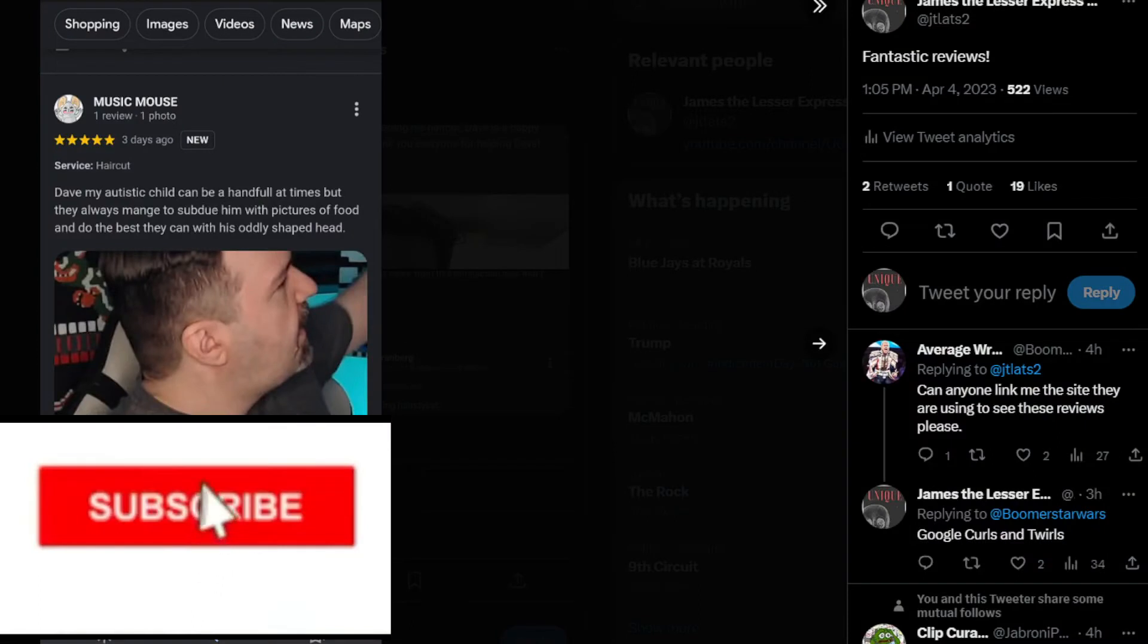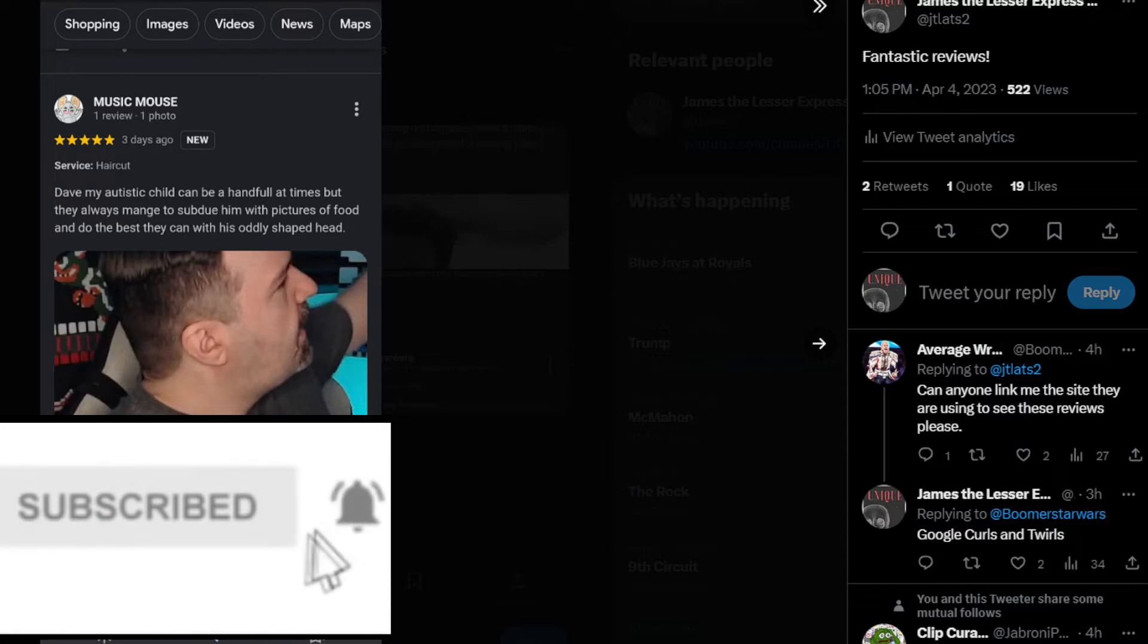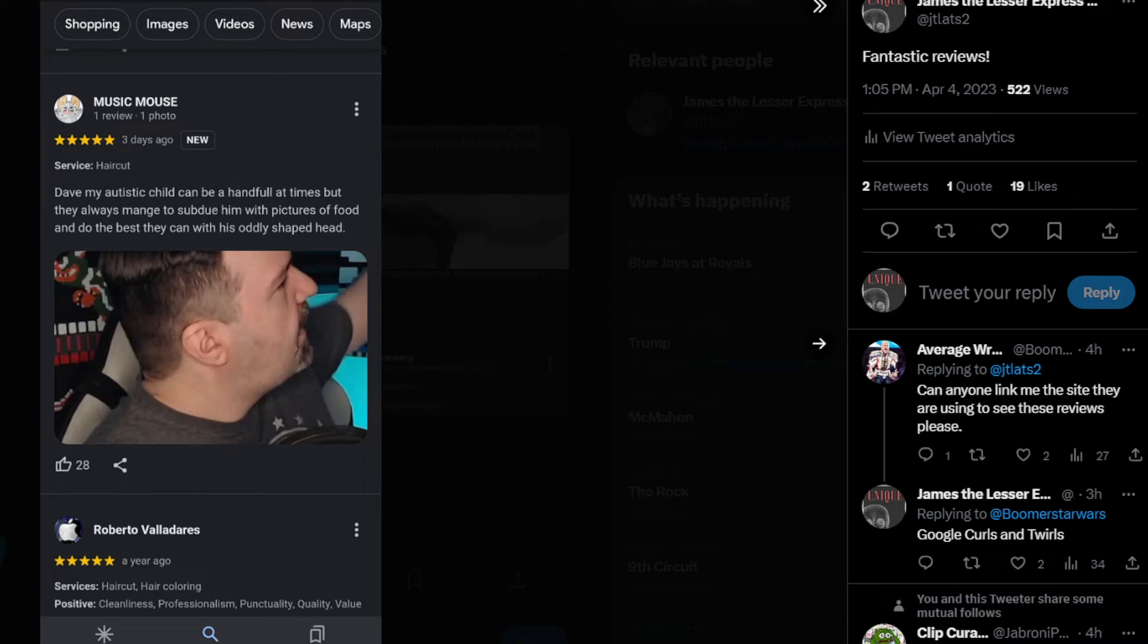Hello, and welcome to James, the Lesser Express Sling, where we get you in as fast as possible with... Girls and Twirls is getting lots of reviews lately. Let's see what they are, right?